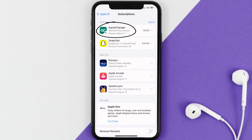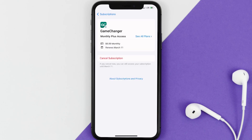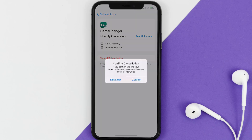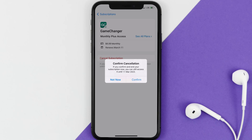Next, tap on Game Changer under the active subscriptions section. In here you'll have the option to cancel subscription at the bottom of the screen — simply tap on it and a pop-up will come up that reads 'Confirm Cancellation'. Then hit confirm and you'll not be charged anymore. The great thing is you can carry on using the app until the subscription date was originally due.